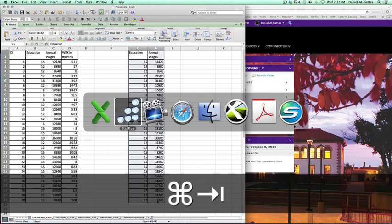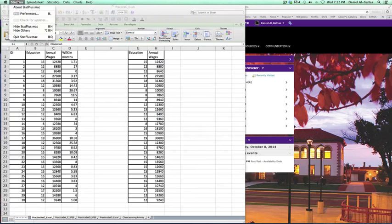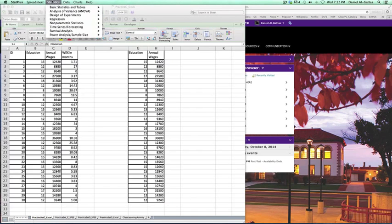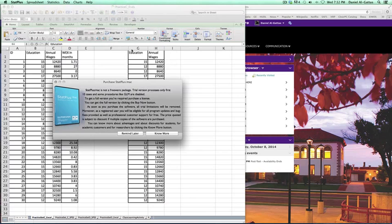I'm going to open StatPlus. You can see it's open because it's up in the status bar up top. I'm going to go over Statistics, Basic Statistics and Tables, Descriptive Statistics, and click the button there.